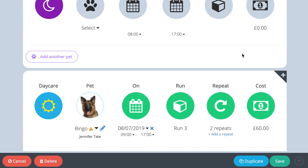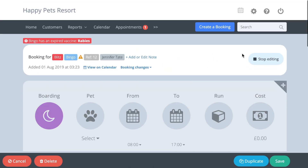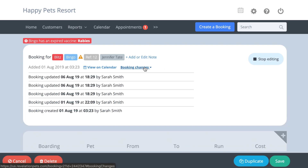Any updates and changes made to a bookend are recorded and can be viewed using the bookend changes drop down, as shown here.